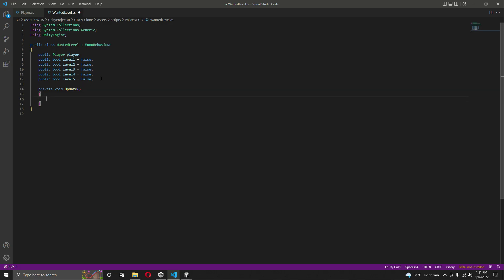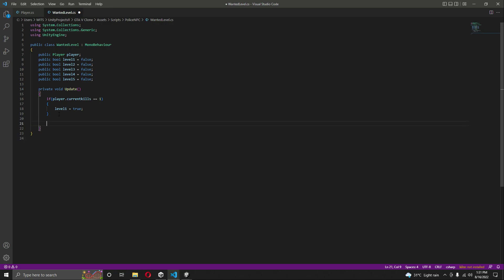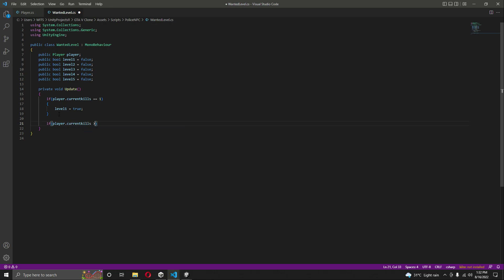Below that, we'll create an Update function. Inside this Update function, if 'player.currentKills' equals one — meaning the player kills only one NPC — then 'levelOne' equals true, activating wanted level one star. Then, if 'player.currentKills' is greater than or equals three, 'levelTwo' will be set to true.